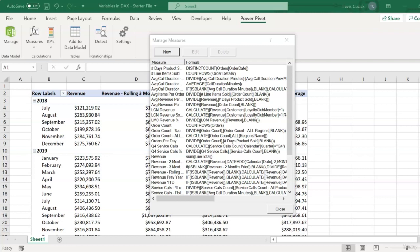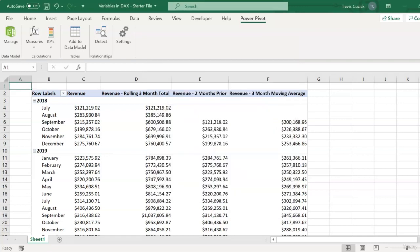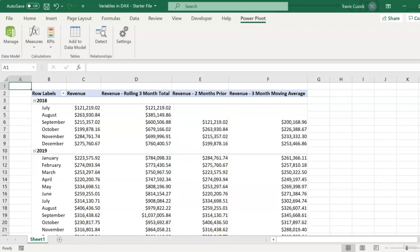we should really only create a measure if we think we would actually use it in a pivot table at some point. But it's quite commonly the case that we create intermediate measures that are used as part of a series of calculations to arrive at the result that we really want. Take, for example, our revenue two months prior measure. We're not really interested in that as something to display in our pivot on its own merits. We really just need it to test whether it's appropriate for our three-month moving average measure to return a blank or not.